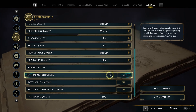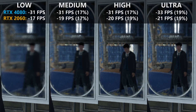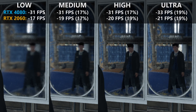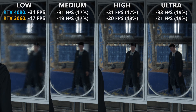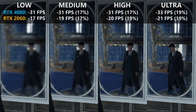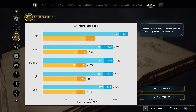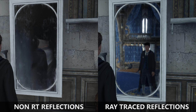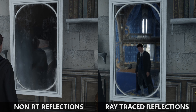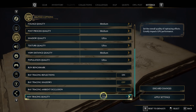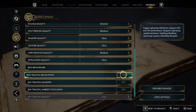Ray traced reflections primarily affects the reflections off mirrors, which become increasingly good when increasing ray tracing quality. However, the performance penalty is 17-19% on both my systems, and even though non-RT mirror reflections in this game are pretty poor, I would still argue this option is not worth the hefty FPS penalty.